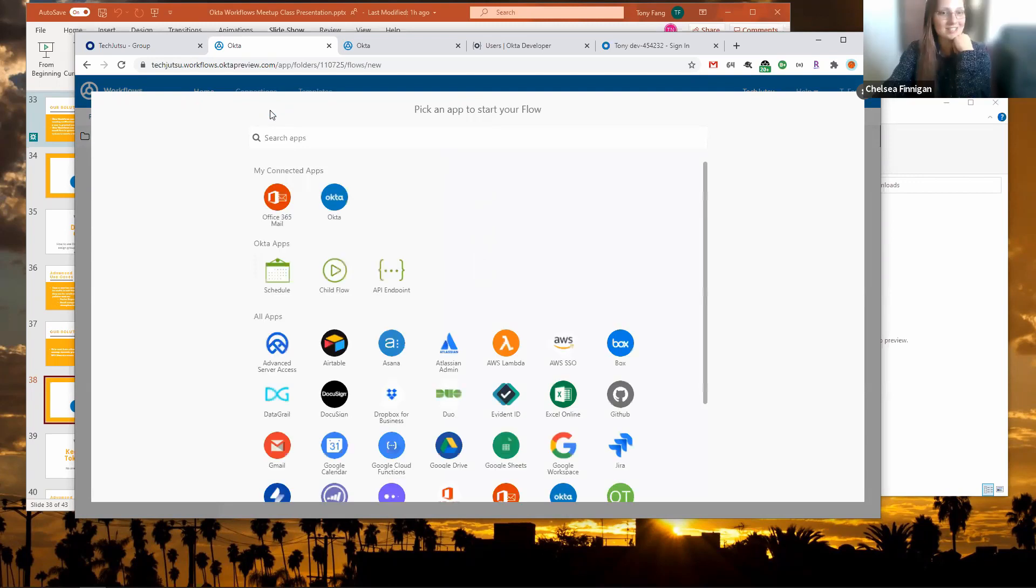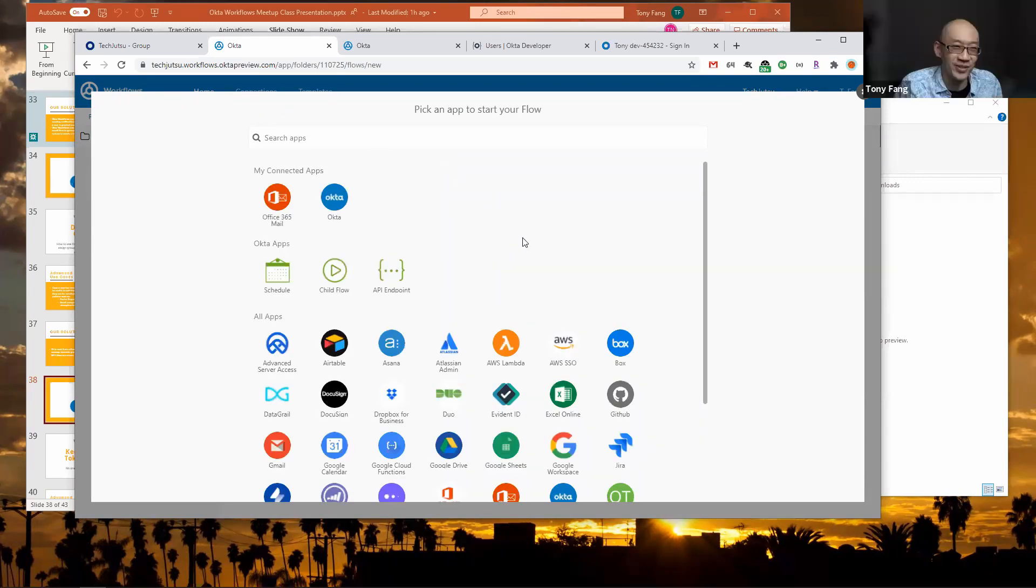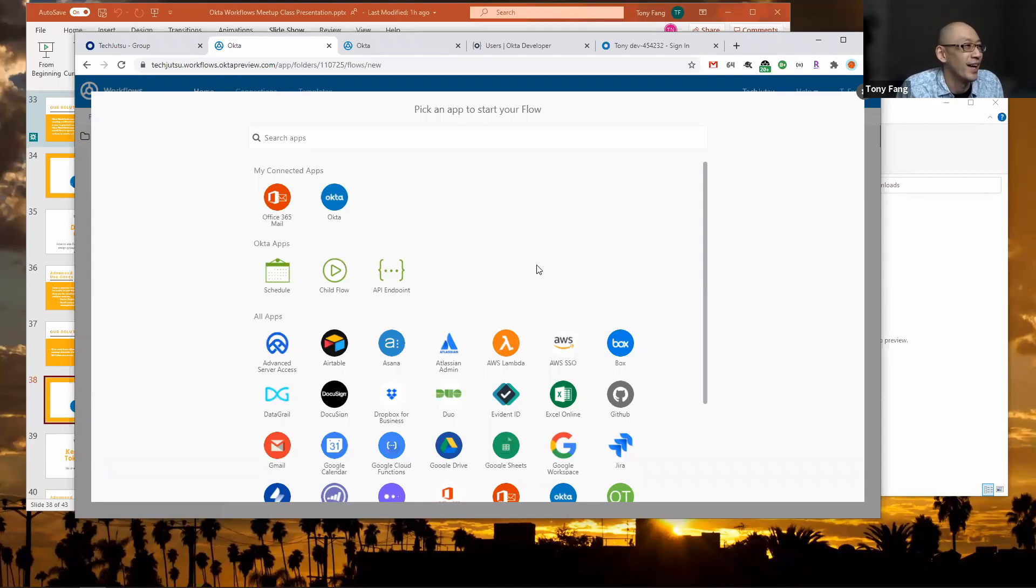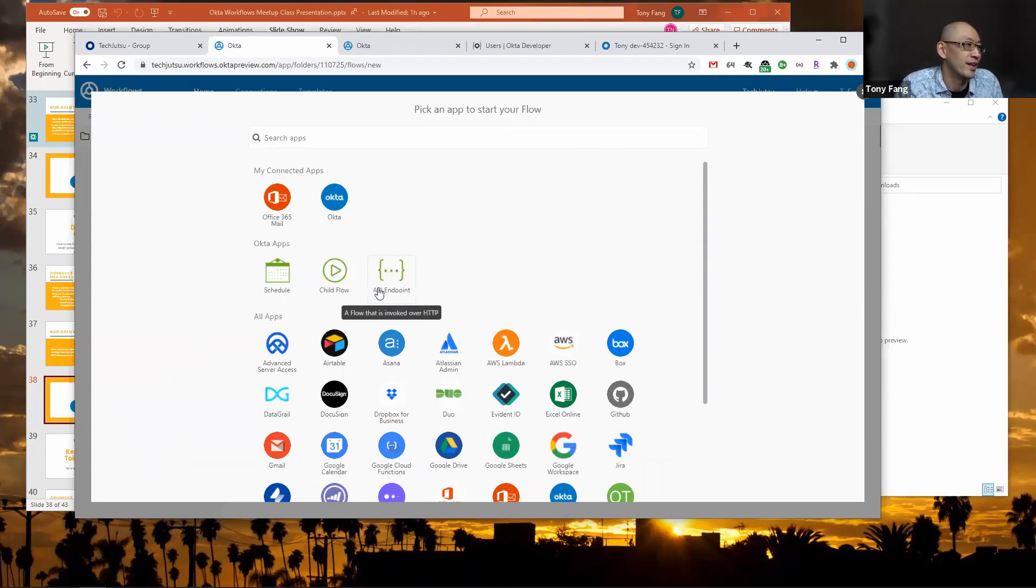What we have to do is use an actual Okta event and have the Okta event call an API endpoint in Okta workflows.